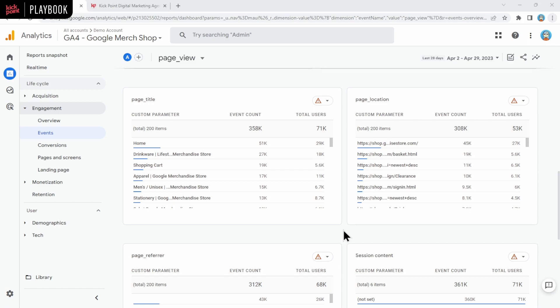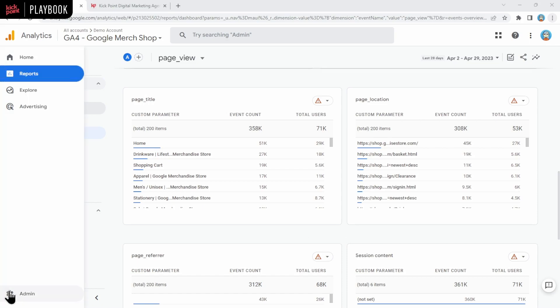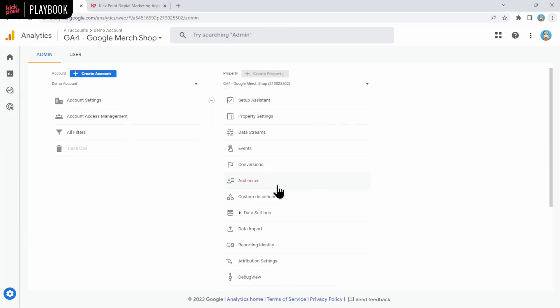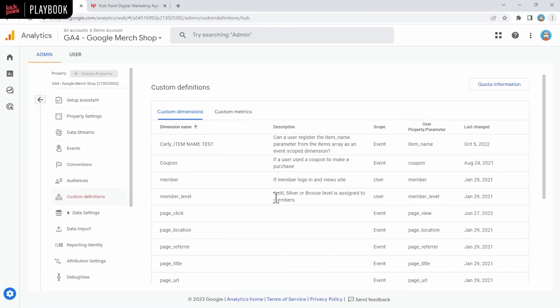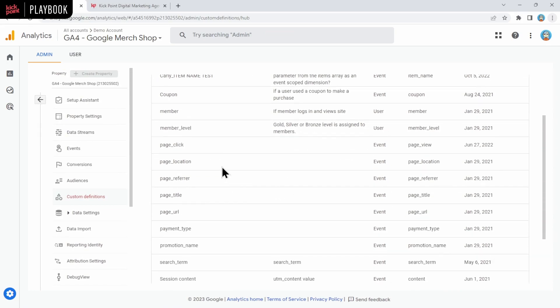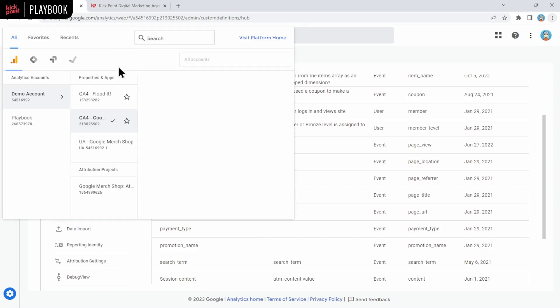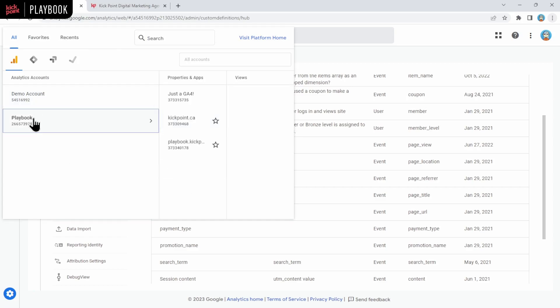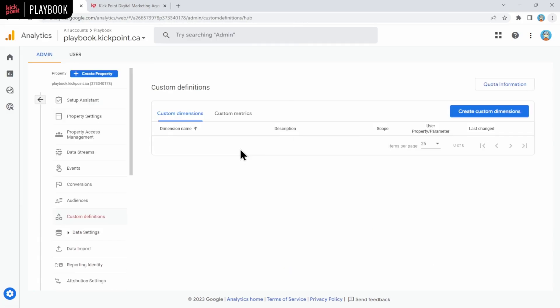Custom dimensions and metrics did exist in UA, but they were used in very different ways, where you had to specifically set them up and then send data to them. In GA4, you can send whatever parameters you want along with an event, but if you actually want to see them in the GA4 interface, you need to register them as custom dimensions. To do that, we're going to go under the Admin section, and then we're going to click on Custom Definitions. You can see here in the demo account, they have the Page Title, Page Location, etc. already registered as custom dimensions. Now, we're going to flip back to our own GA4 that we just created, and then we're going to take a look at the custom dimensions, and we can see here that we haven't created anything yet.